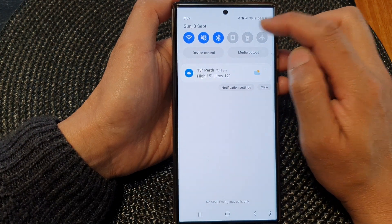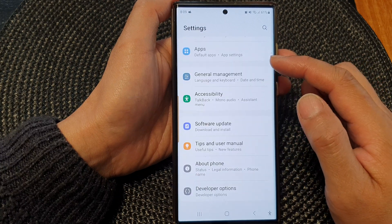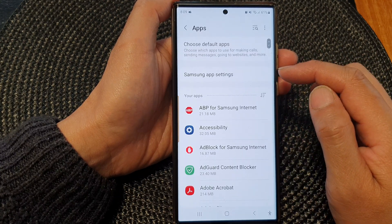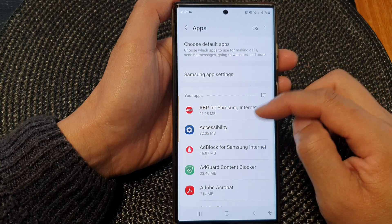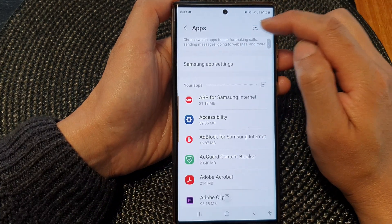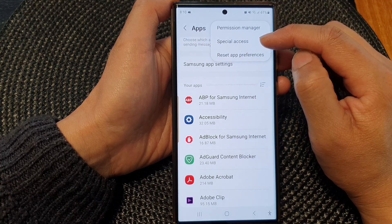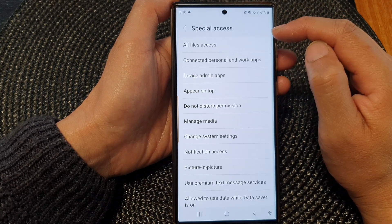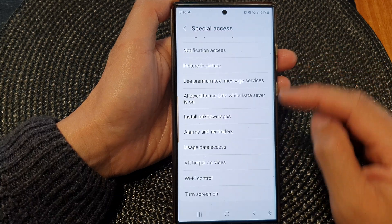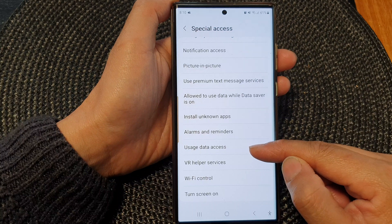Tap on the settings icon. Next, scroll down and then tap on Apps. In here, tap on the more button at the top and tap on Special Access from the pop-up. Next, scroll down and near the bottom tap on Usage Data Access.